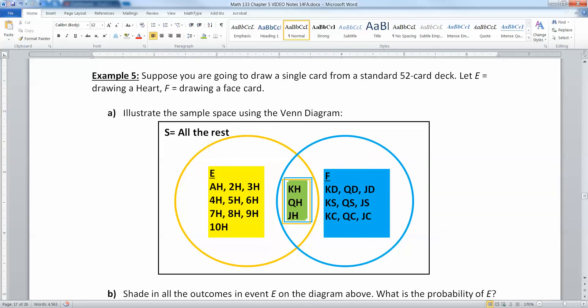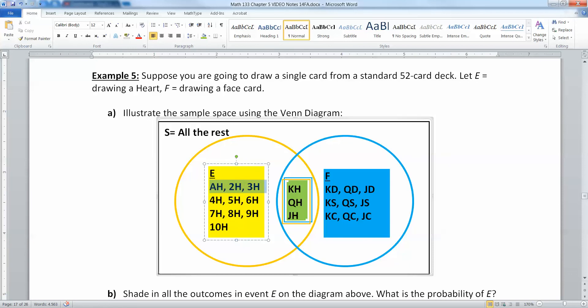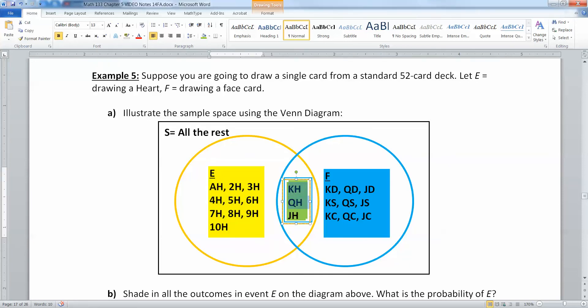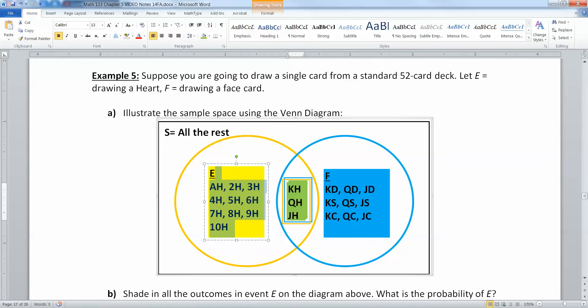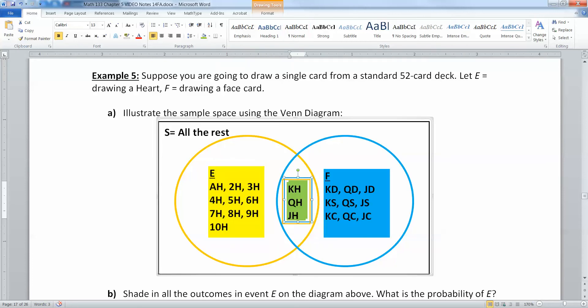So illustrate the following example using a Venn diagram. In the yellow ring, I have all my heart cards. My ace of hearts, my two of hearts, my three of hearts, my four of hearts, and so on. And that includes my king, queen, and jack of hearts. They count in the yellow portion because they're in the yellow ring. That's why I put a little kind of yellowish box around them.